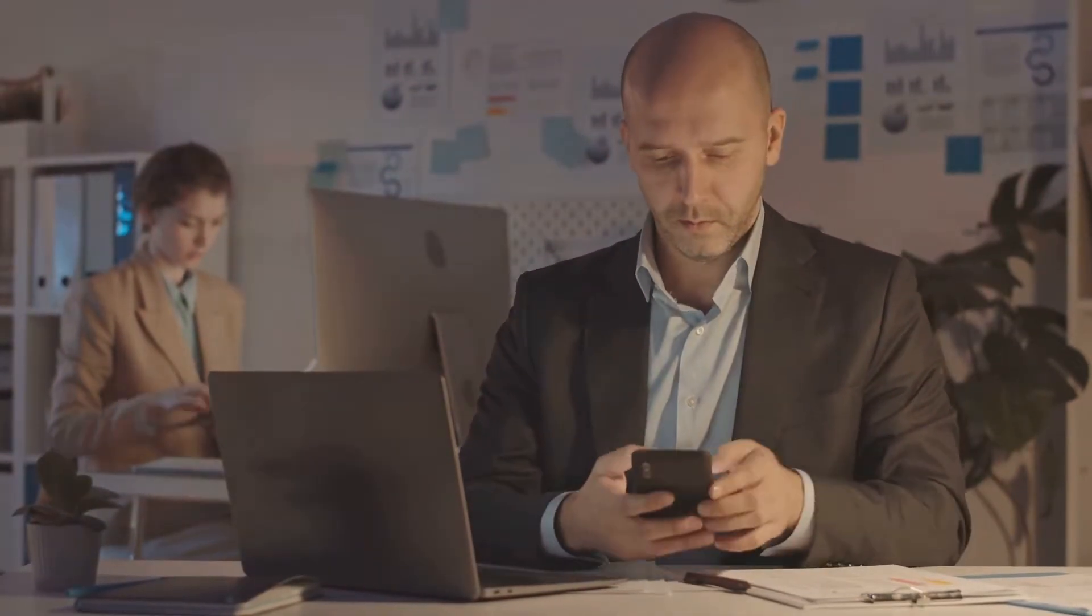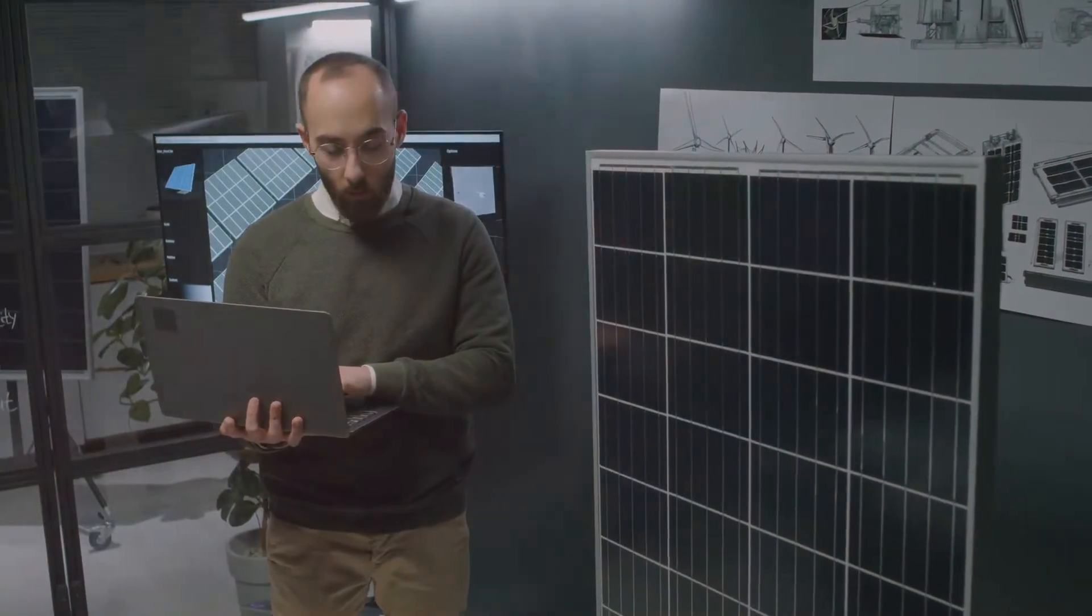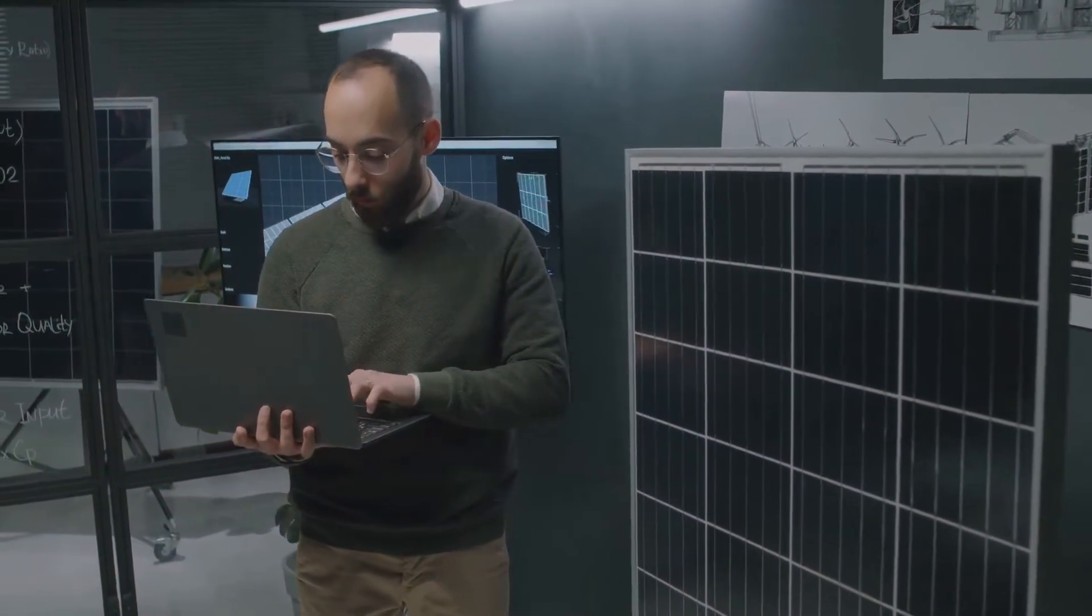The key? Embrace and adapt. Continuous learning and development will be crucial in this new era of work. Employees will need to be proactive in acquiring new skills and staying updated with the latest technological advancements.